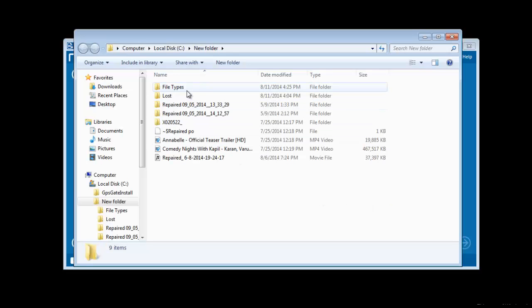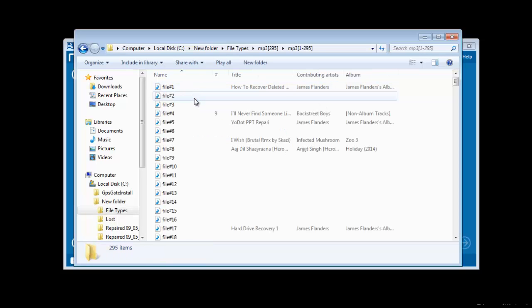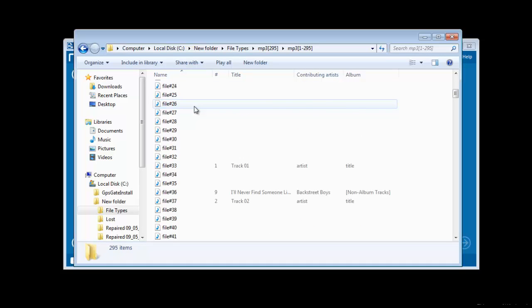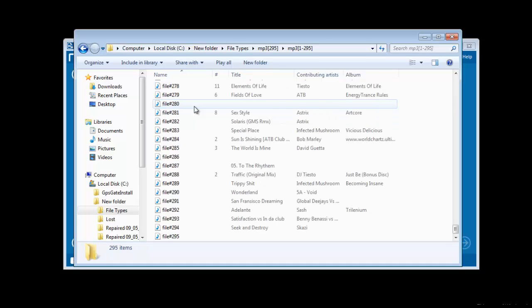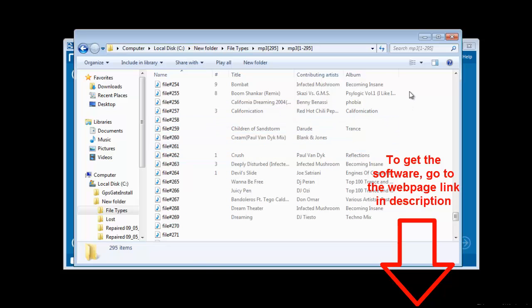As soon as you complete the saving procedure, you will be redirected to the same location. This is how the recovery process gets executed. For more details, visit the webpage link shared in the video description below.